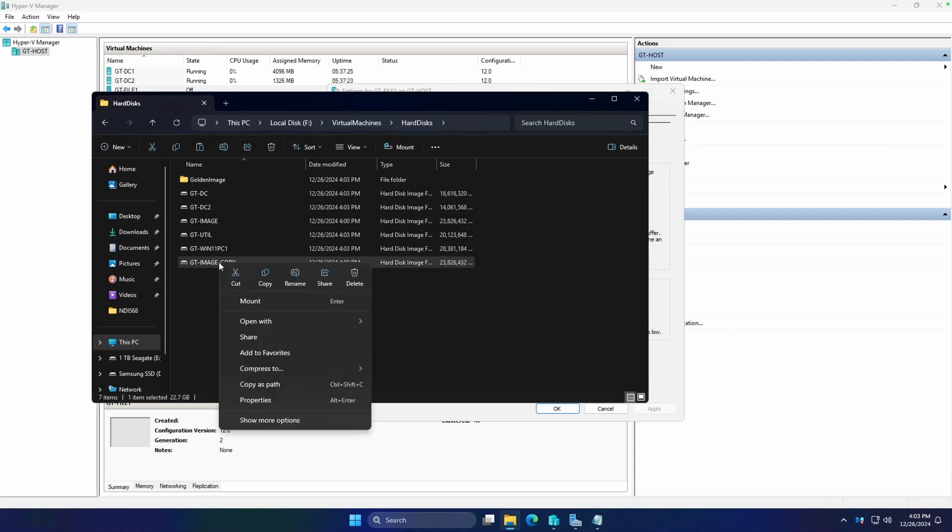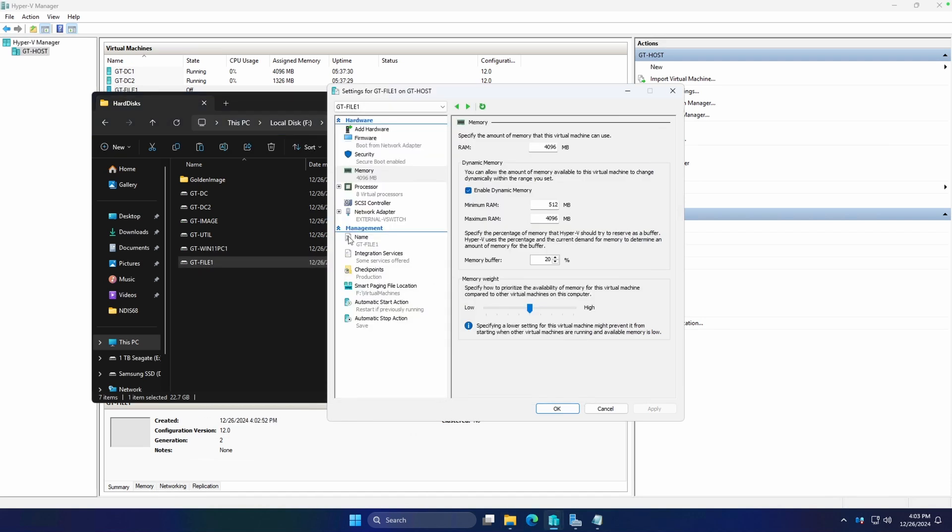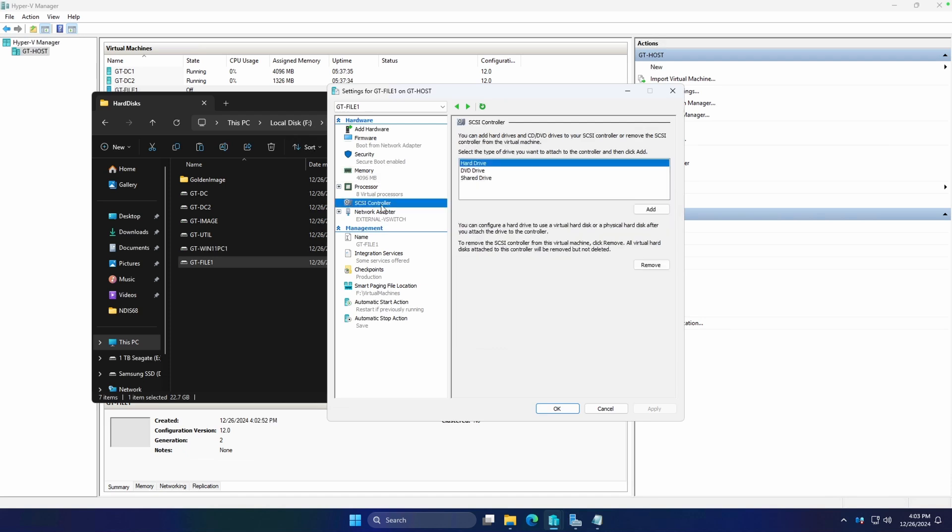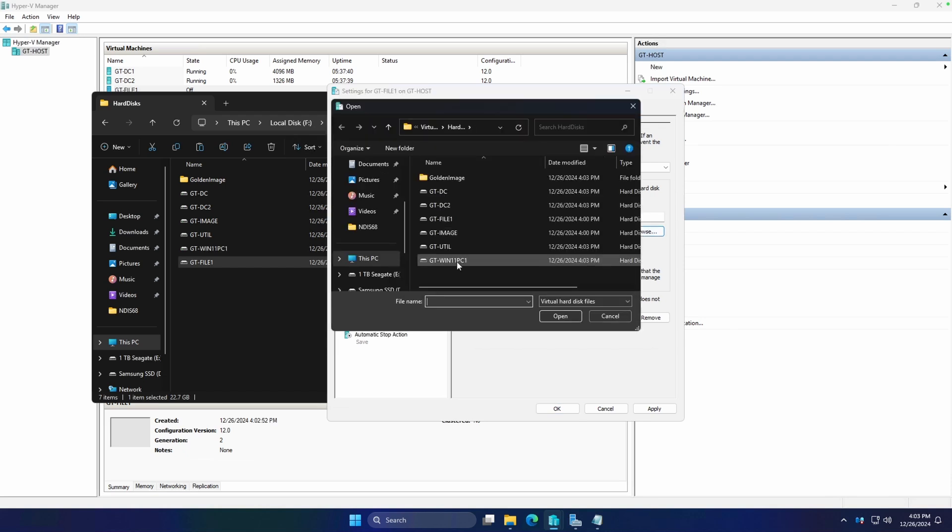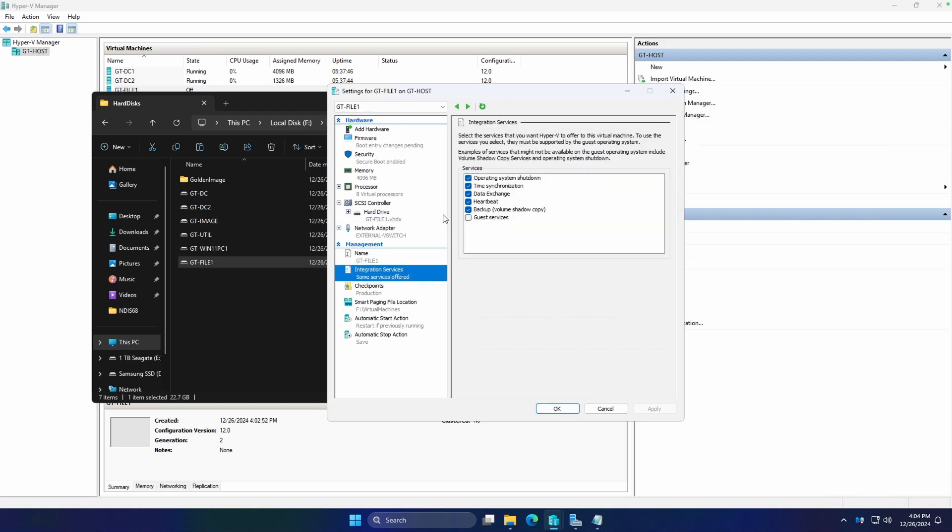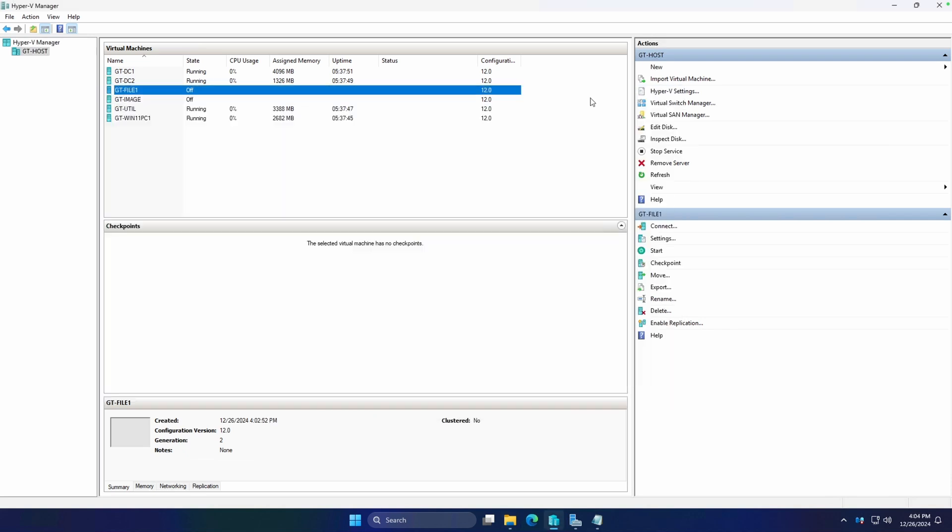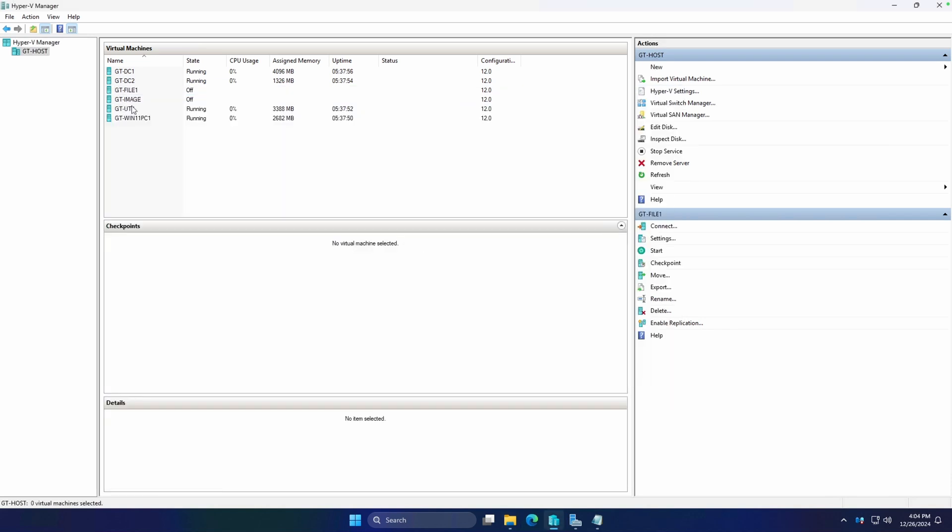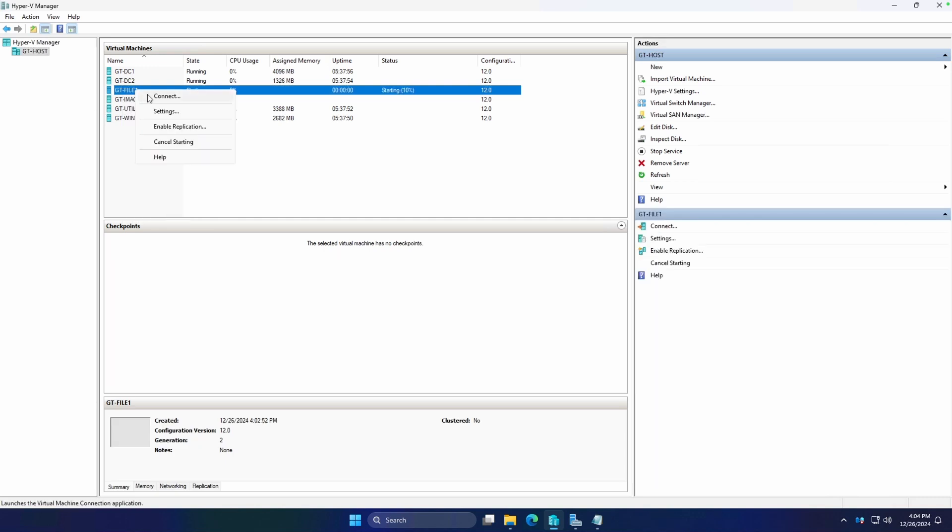Now what we're going to do is go to our SCSI controller, we're going to add a hard drive, we're going to browse, and we're just going to pick that GT-FILE1 and apply. We're going to go ahead and deselect our time synchronization. That's just to keep in line with the previous lesson with our NTP settings. And we're going to start the VM.